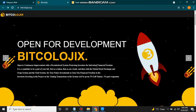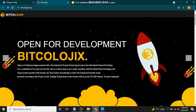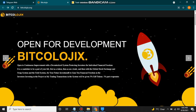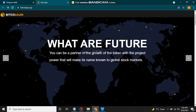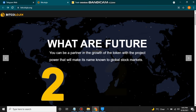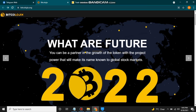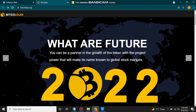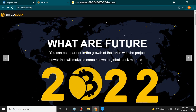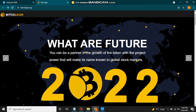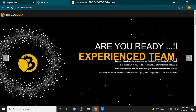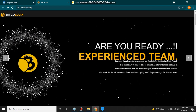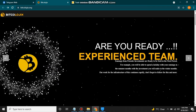Assalamu alaikum friends, it's me your host Mohammed Khan and you are watching my YouTube channel Online Tips. I welcome you all on my channel. Today I am here with a new amazing site called bitcologics.org. I will give the link in my video description. When you click on the link you will find this page, the home page of Bitcologics.